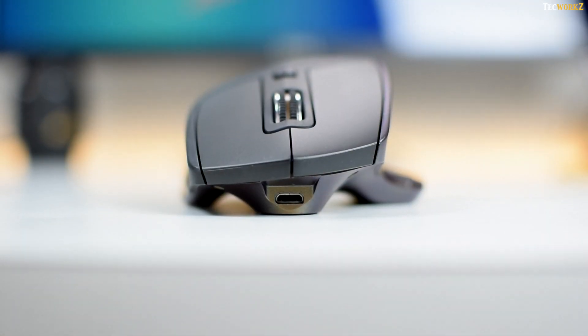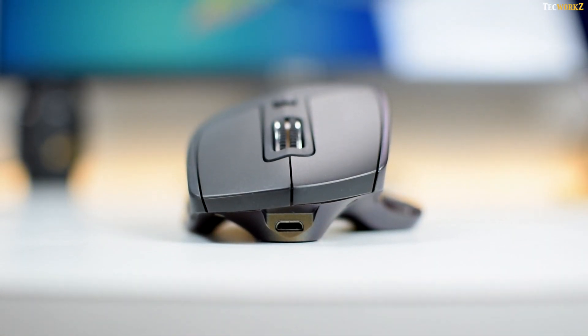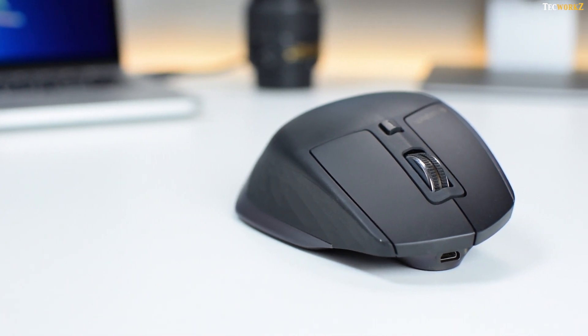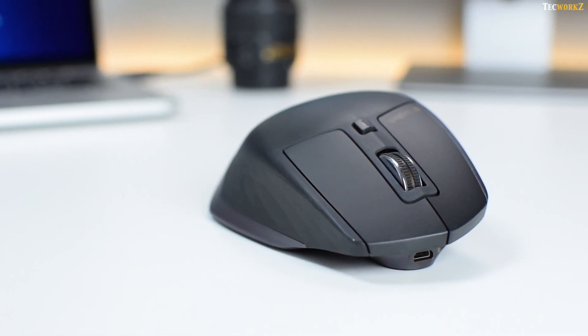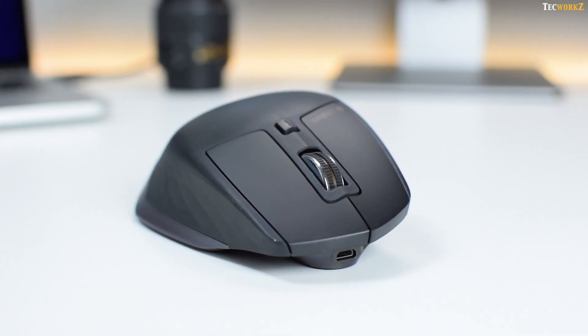At the front, you have a micro USB port to charge this mouse. It has regular right and left click buttons, a scroll wheel in between, and the mode shift button above that.